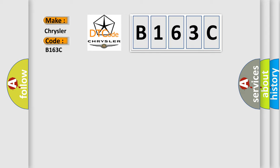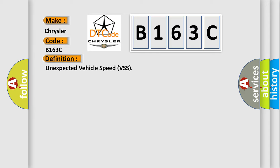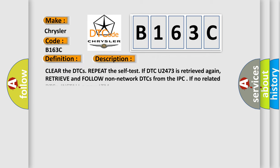The basic definition is unexpected vehicle speed VSS. And now this is a short description of this DTC code: Clear the DTCs. Repeat the self-test if DTC U2473 is retrieved again. Retrieve and follow non-network DTCs from the IPC. If no related DTCs, install a new LTM.